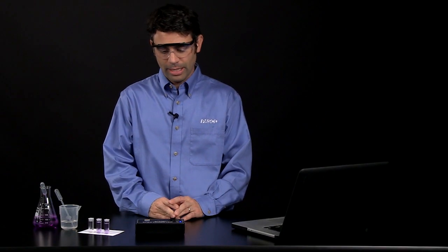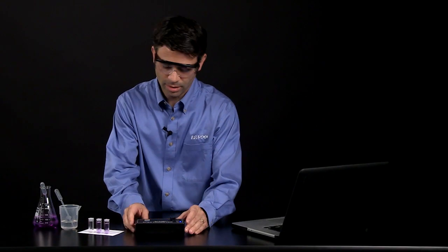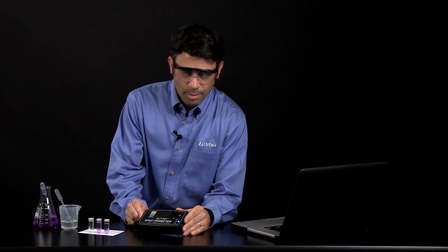Hi, this is Tom Loschiavo, Chemistry Education Manager at PASCO Scientific, and I am here today to talk about how you can do some kinetics experiments with the PASCO spectrometer.